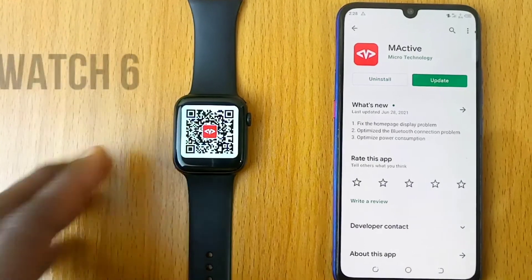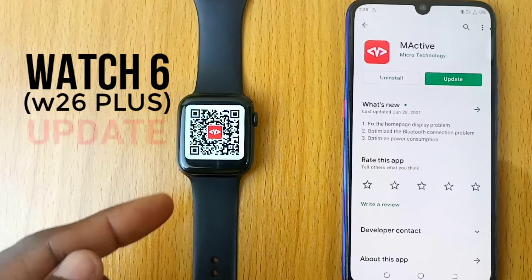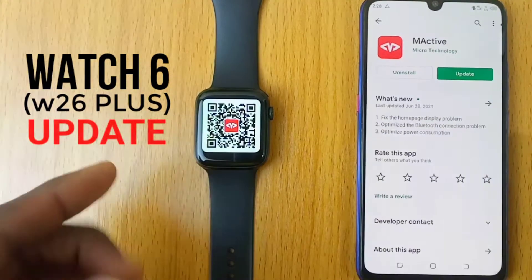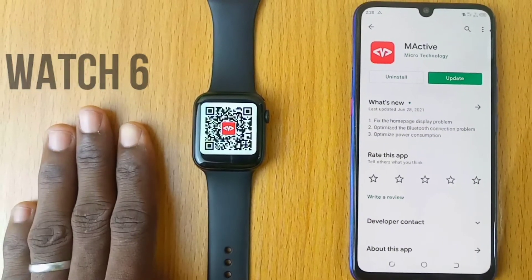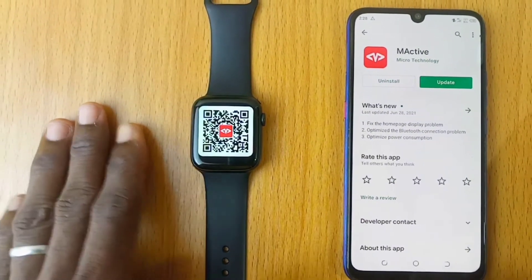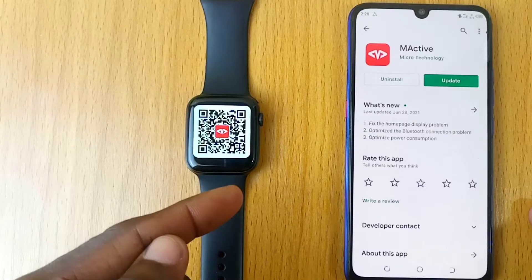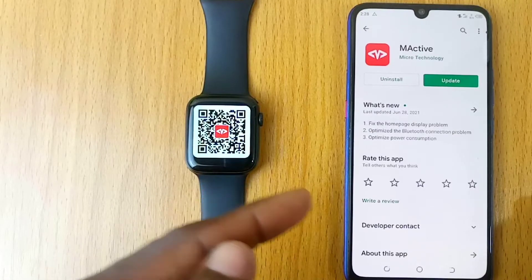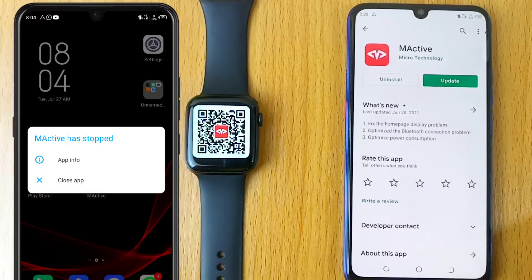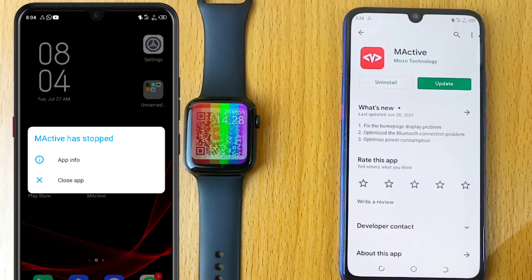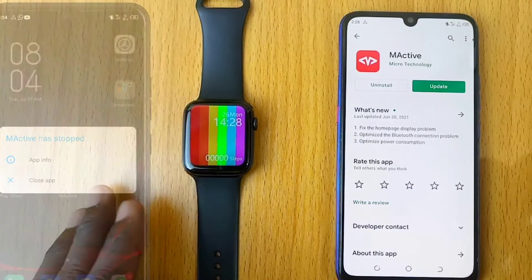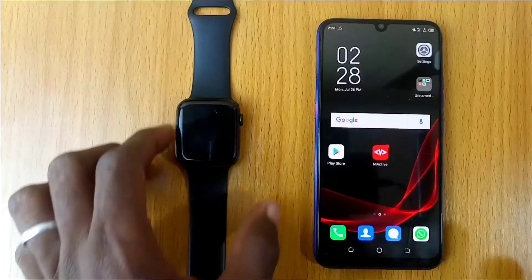Are you looking for an M Active Watch 6 update? Perhaps you want to know how to update your M Active Watch 6 app because it crashes? Stick around to find out.